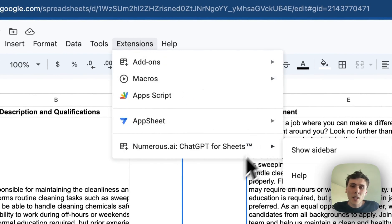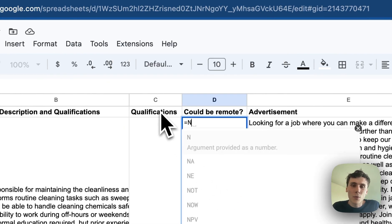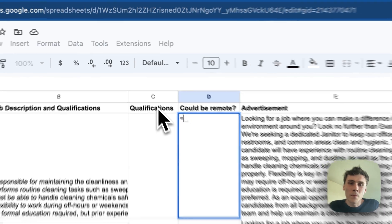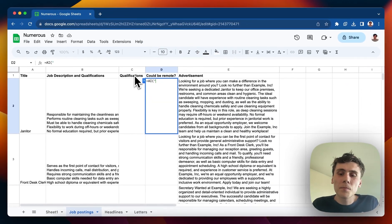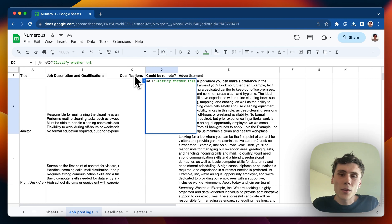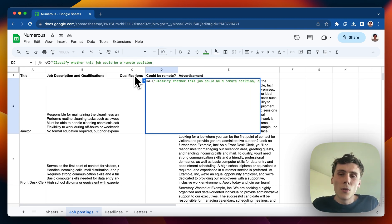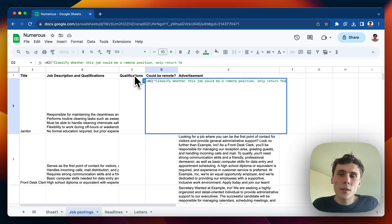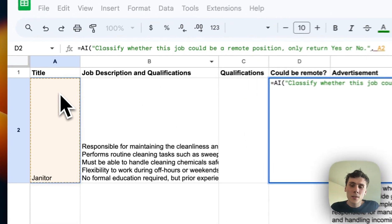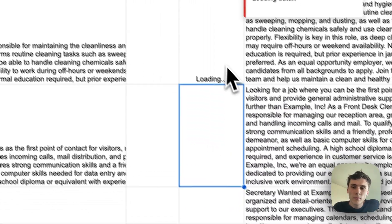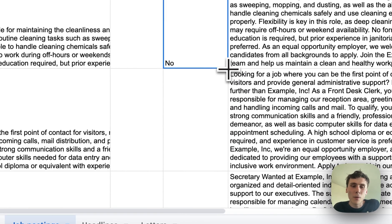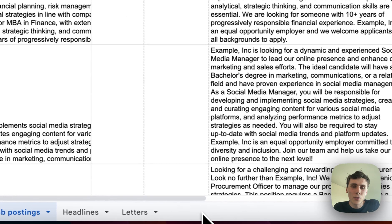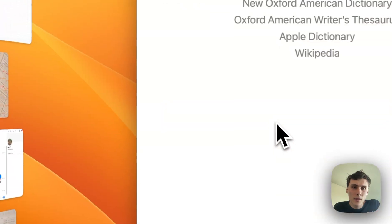So I'll go in here, and I can write another Numerus AI formula. So I'll do equals AI, classify whether this job could be a remote position, only return yes or no. And I'll pass in the title. And it says no, because yeah, janitor can't be a remote position. And then I'll drag this down to the bottom.